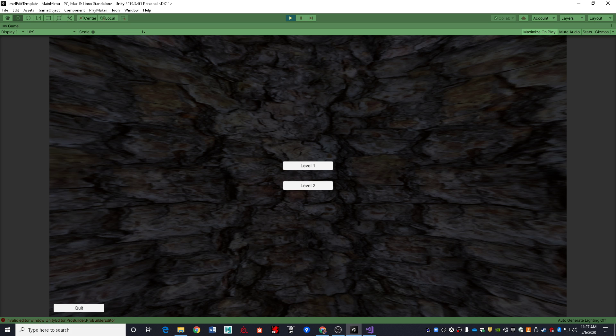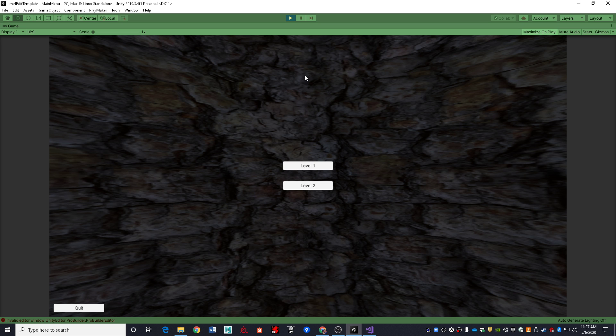And where the heck is my mouse cursor? Mouse? Mouse, where'd you go? And you can't do anything if you hit escape. Okay, I guess no.